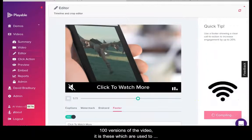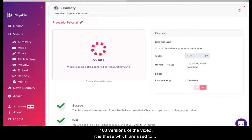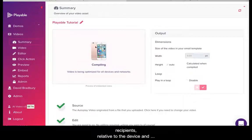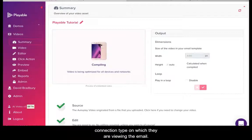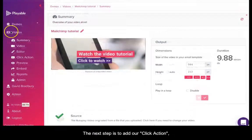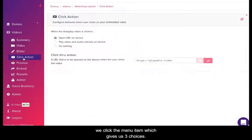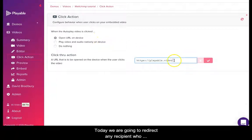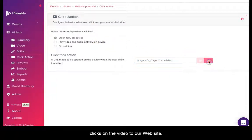Playable now creates over 100 versions of the video. It is these which are used to deliver the very best video email experience for all recipients, relative to the device and connection type on which they are viewing the email. The next step is to add our click action. We click the menu item which gives us three choices. Today we are going to redirect any recipient who clicks on the video to our website, so we add the URL and save it.